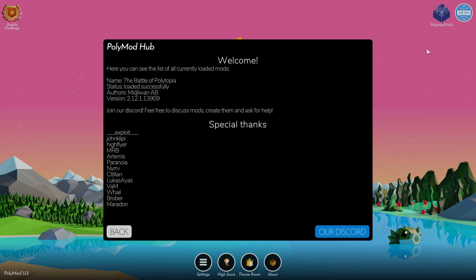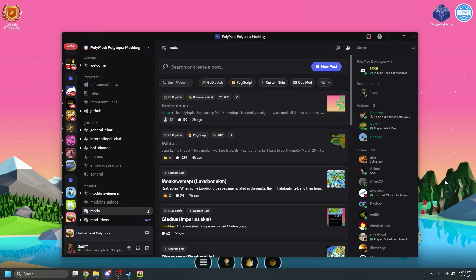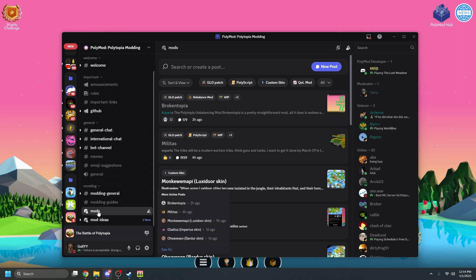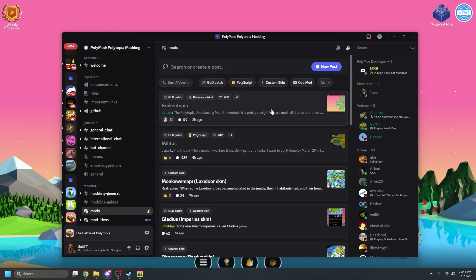Okay, so we've got the mod loader working, but now we need to actually download some mods. Many mods can be found on the polymod discord server. I'll go ahead and link it in the description of this video. Go ahead and go to the mods forum, and click on a mod that looks interesting to you.